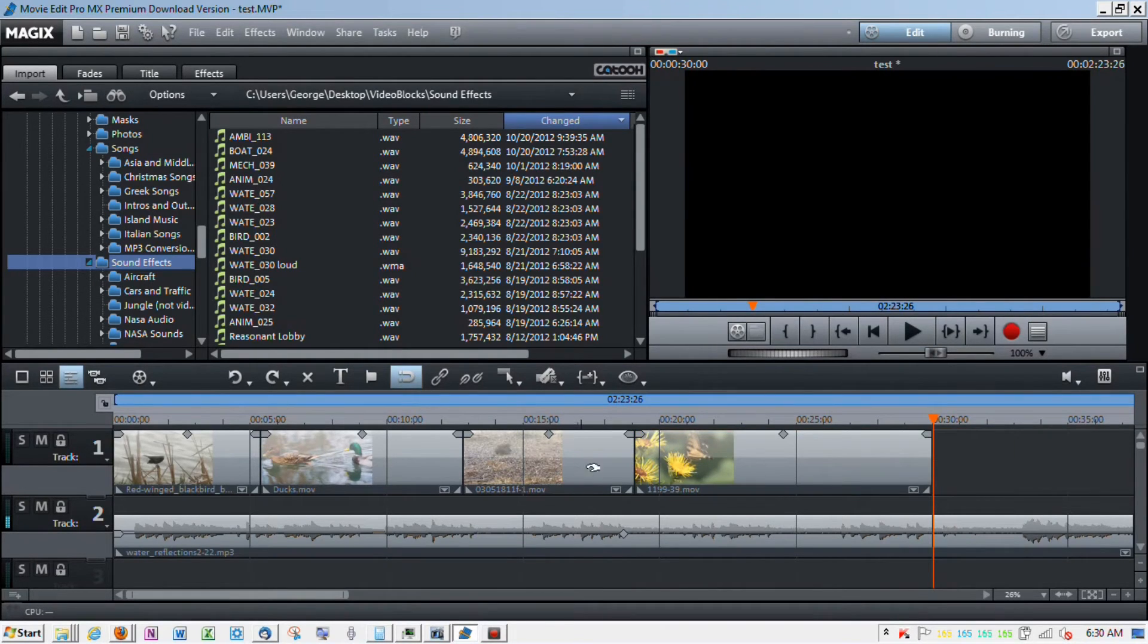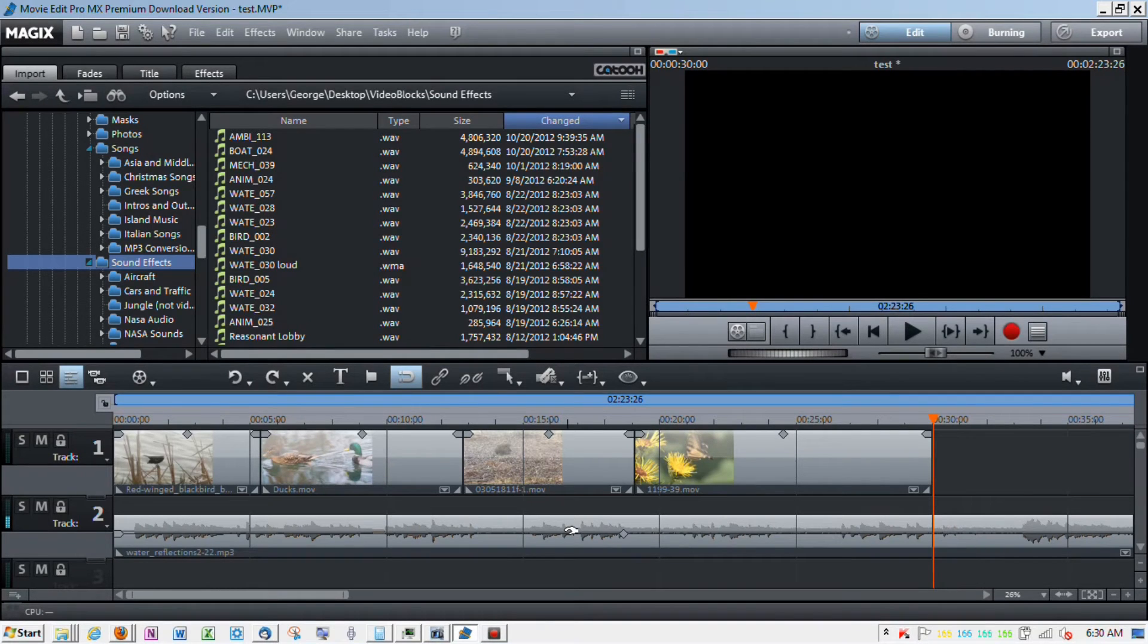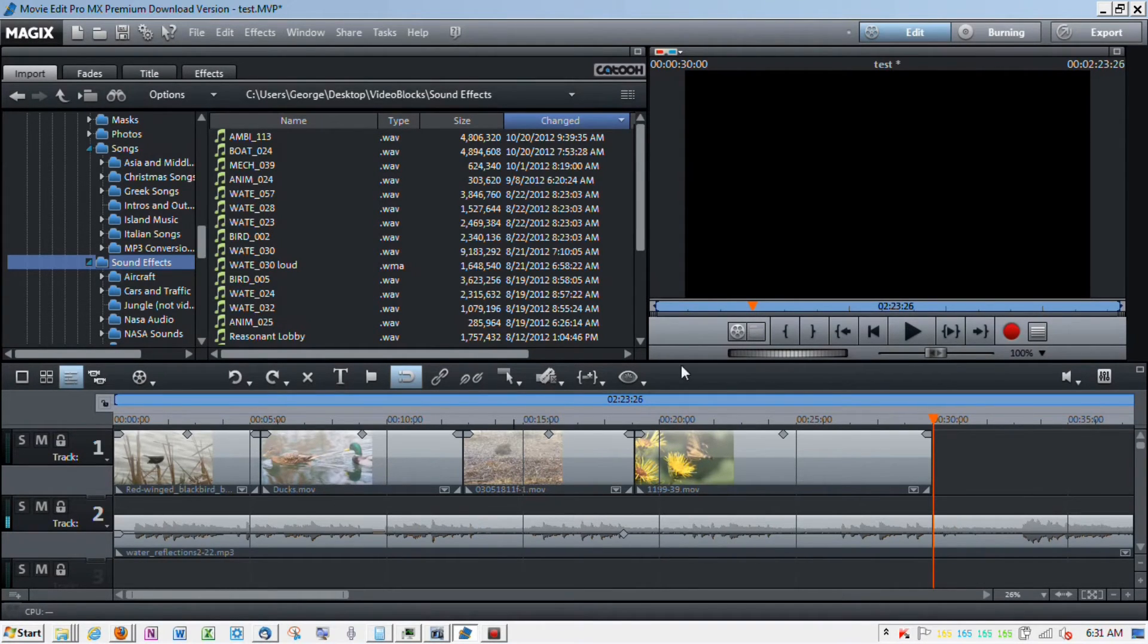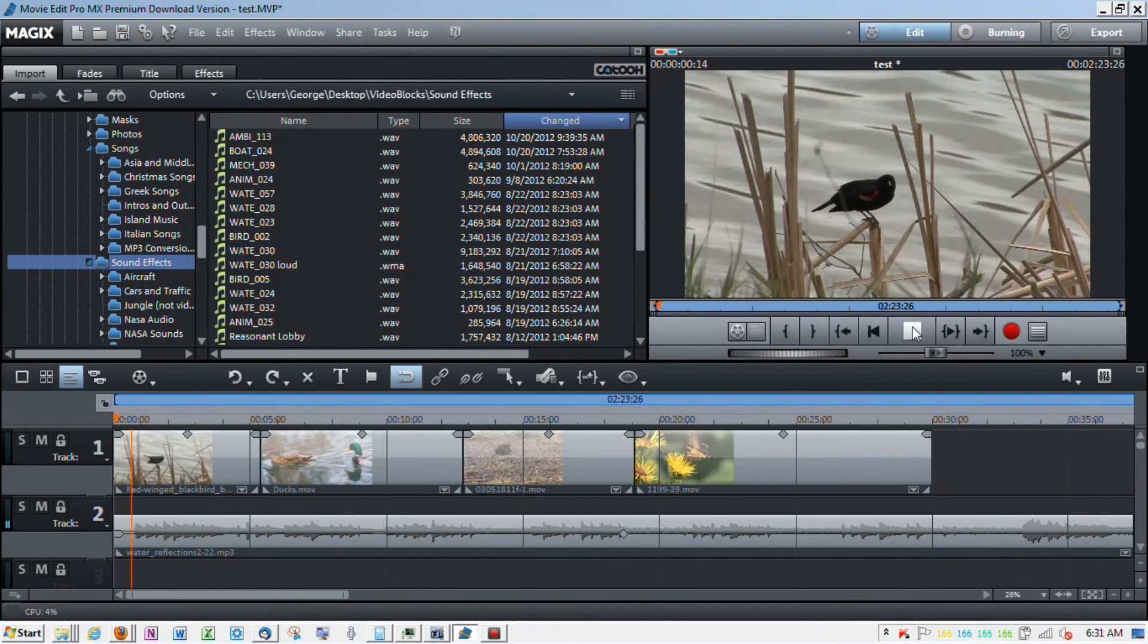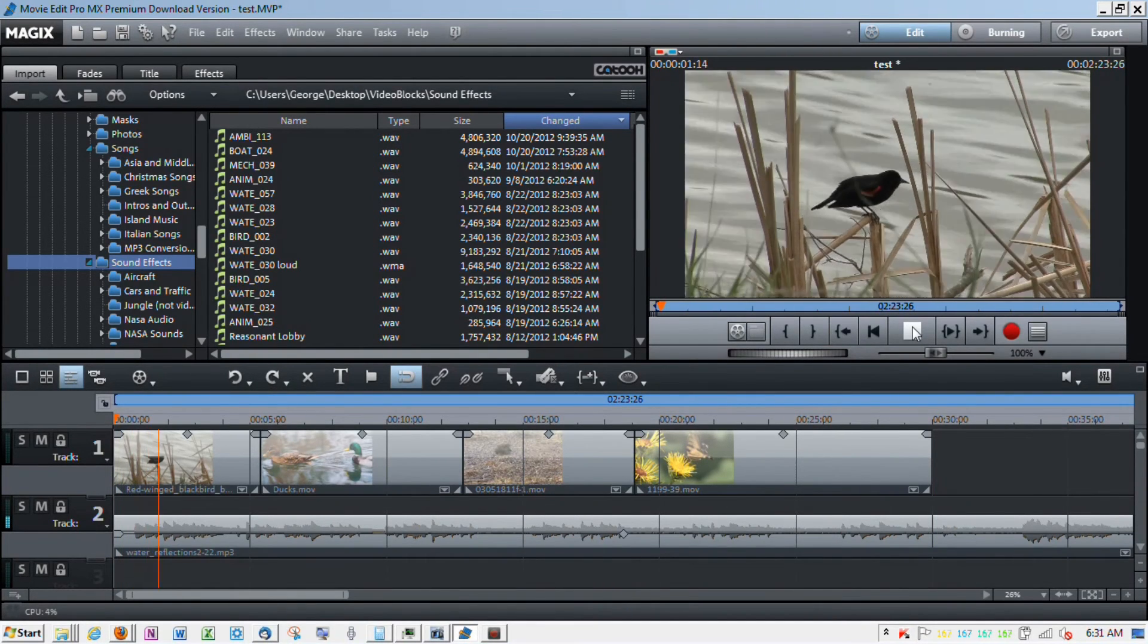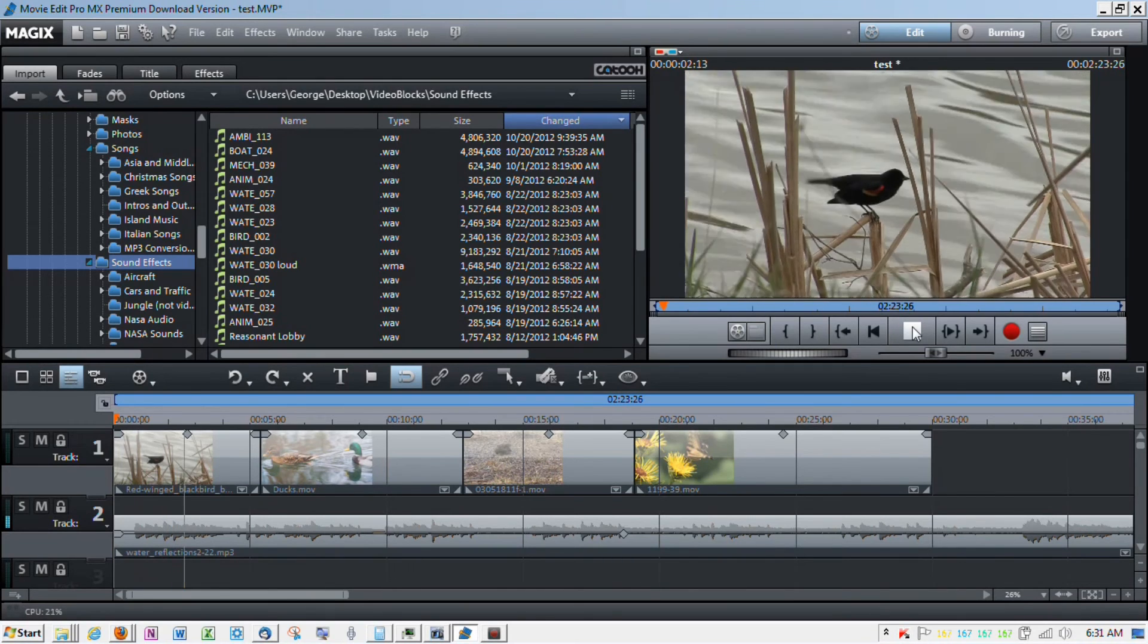I'm going to do the same thing and trim the end off. So, now I've got the video the way I want it. My audio track hasn't been affected. At least the music track. If there was an audio tied to it, it would be affected.